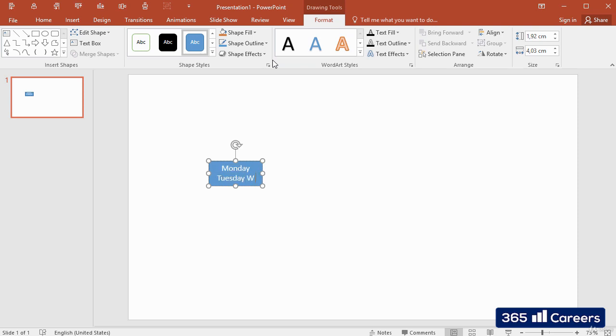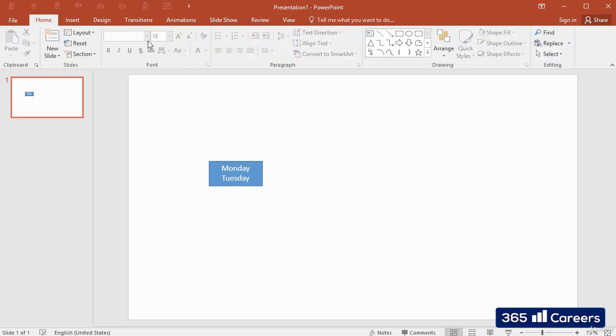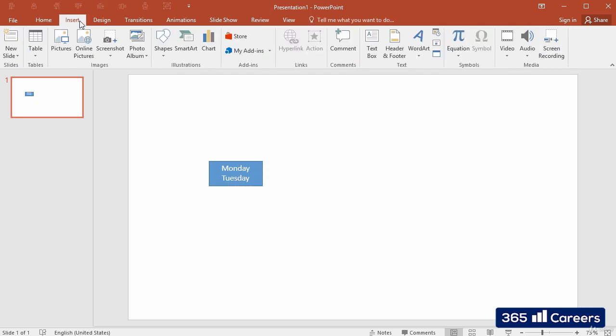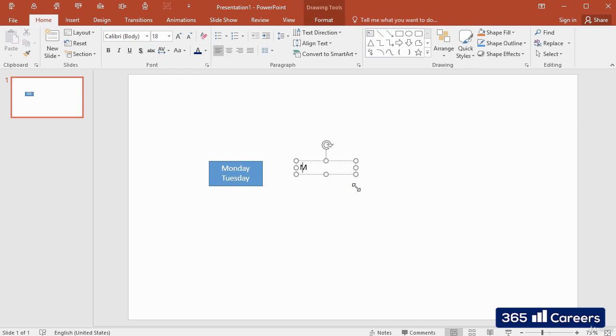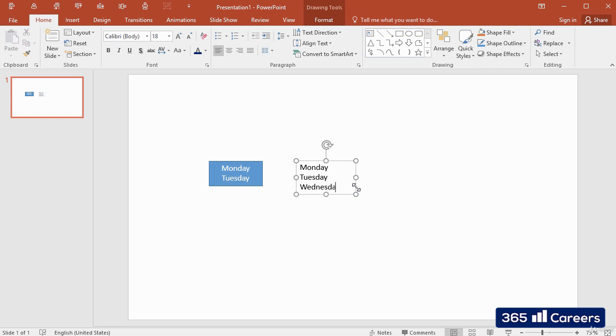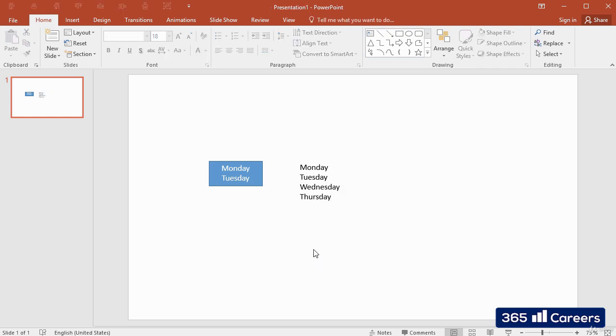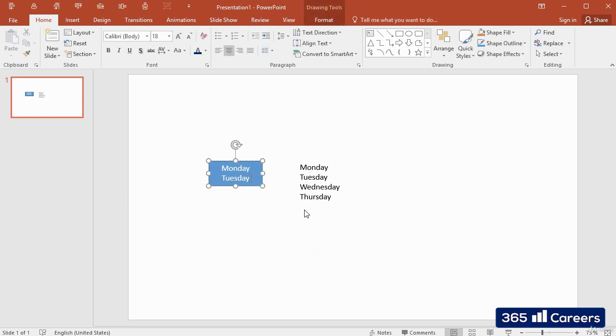The second possibility is to add a text box. We can do this by going to the Insert tab and selecting the Text Box button. The main difference between the two approaches is that text boxes are transparent by default, and their size increases according to the quantity of text that we insert in them.